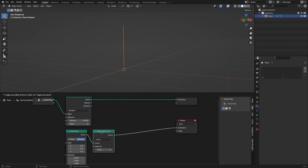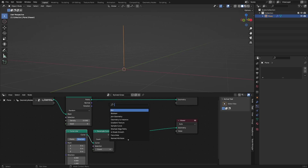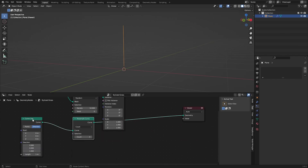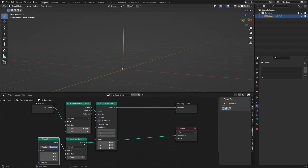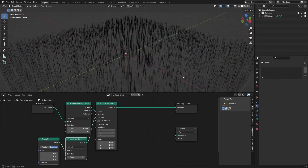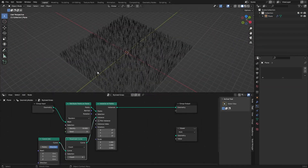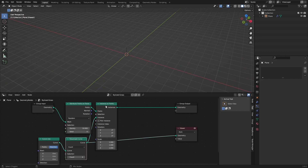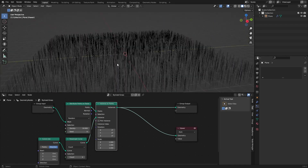The Resample Curve is what we're going to use to displace it, but right now we just want Instance on Points after the Distribute Points on Faces node. Place it here and connect the curve to the instance input. As you can see, we now have a lot of curves placed on the points.